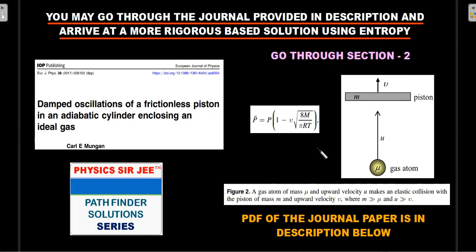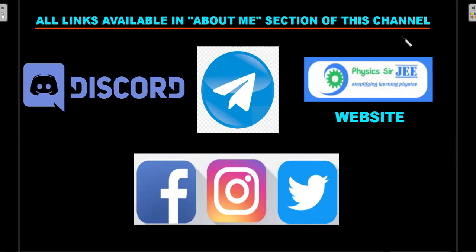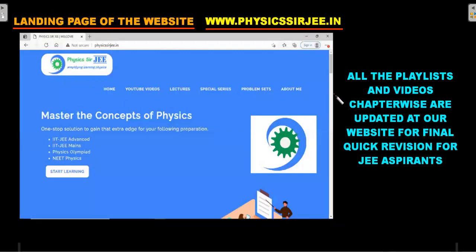Before moving to practice problems, there is a Discord server, a Telegram group for doubt solving, and a website where all videos are arranged chapter-wise. Links are available in the About section of the channel. A video explaining how to use the website is linked in the description — it's especially useful for JEE aspirants and teachers.